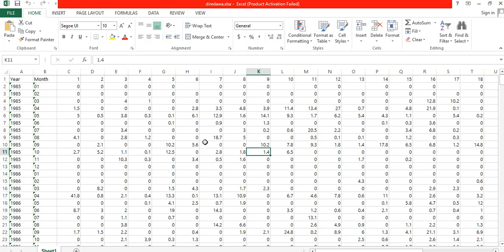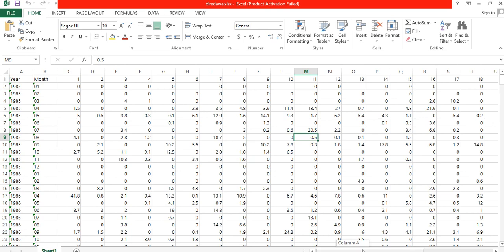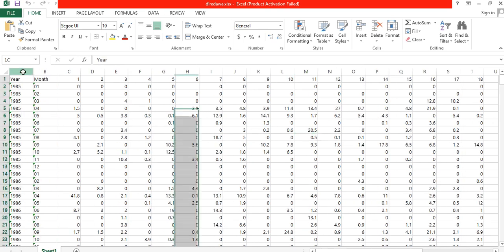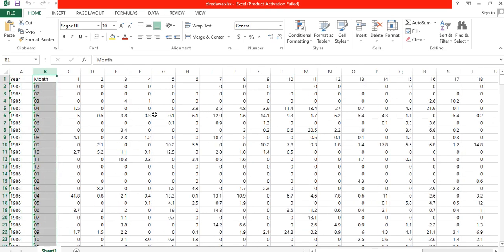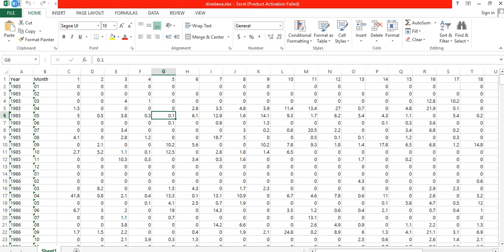So this is the data set. In our data set we need to have only 33 columns: 31 columns for the days, one column for the year, and one column for the months. Then after preparing this data set, save it.